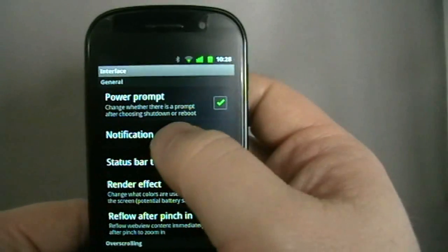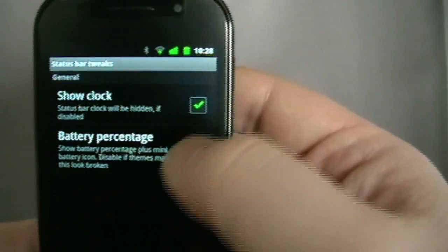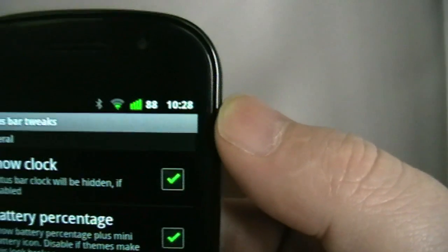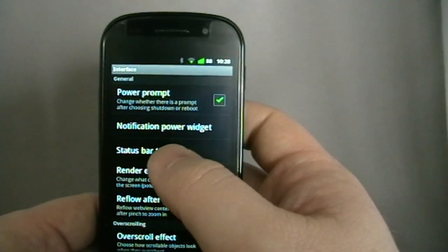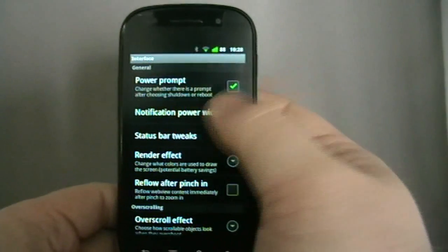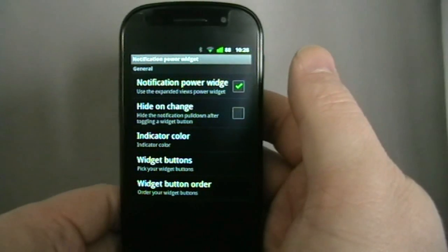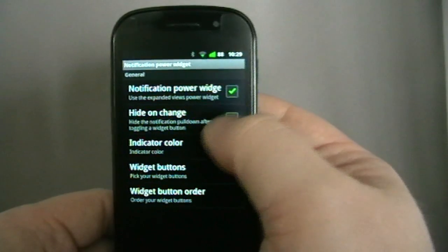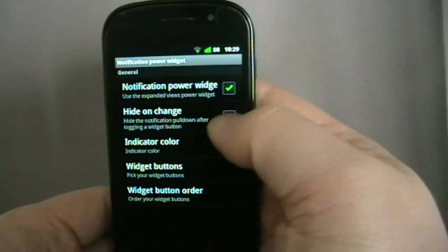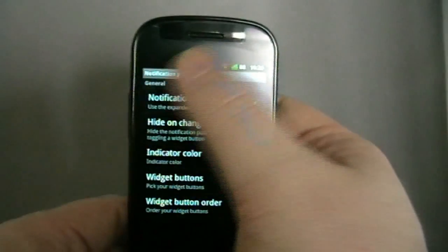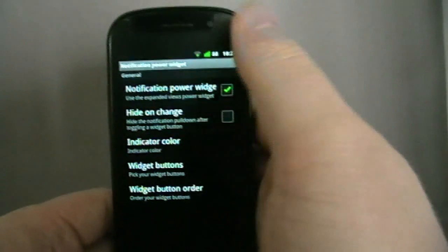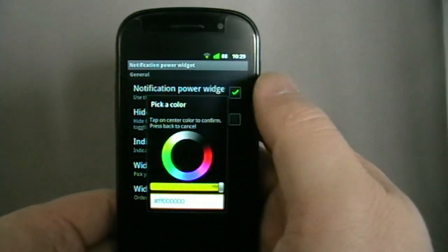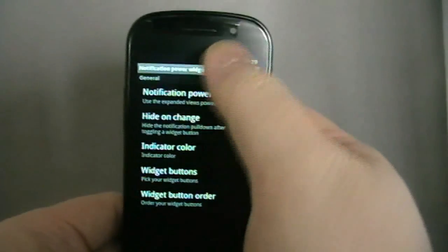I think it's in the interface, notification power widget. I'm going to show you real quickly while I'm here, status bar tweaks, show clock battery percentage. I'm going to tick that and now you can see. I know a lot of people love that. When I finish this video I'm going to be flashing a particular theme onto the phone which puts there for me anyway. But I thought I'd show you this before I flash the theme. So notification power widget, we've got it selected first of all. Hide on change, that means if I pull it down and turn Bluetooth back off, it goes back up again. It can be useful.